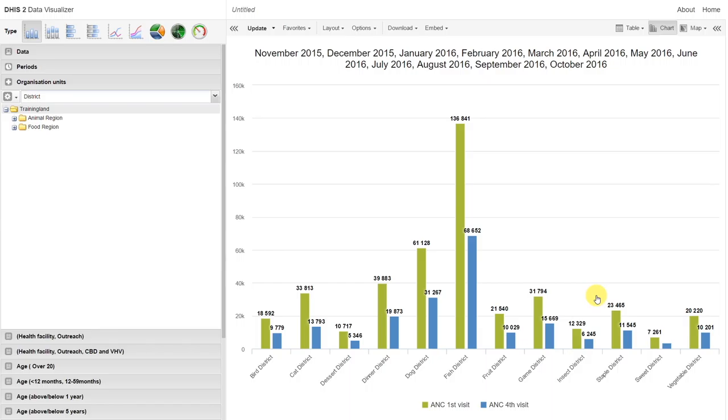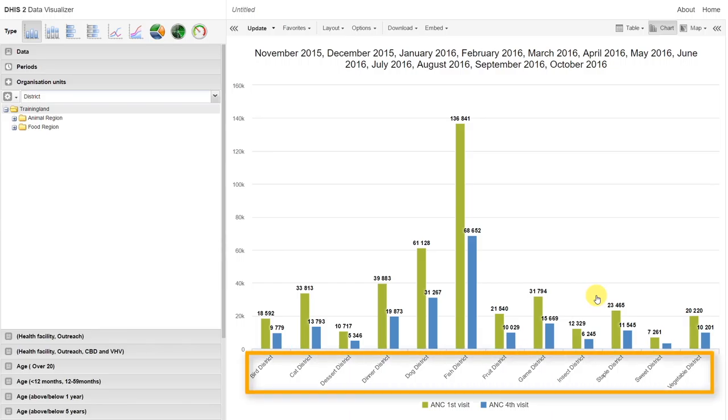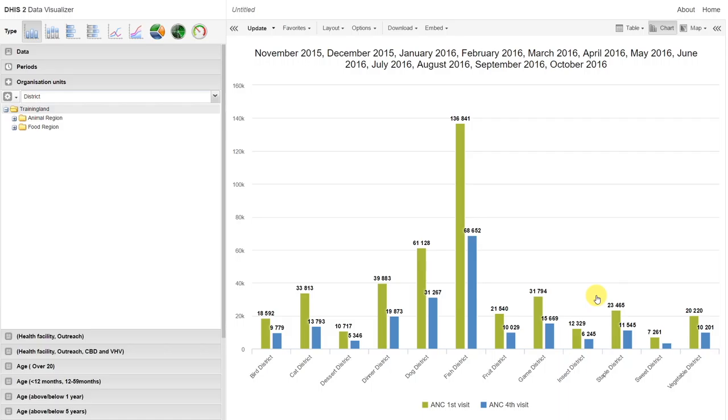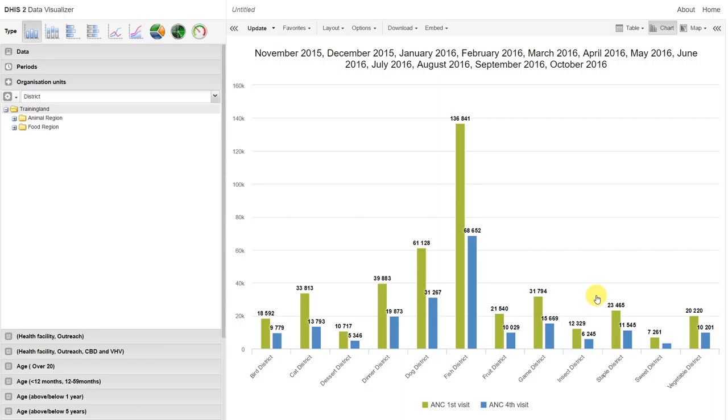Now we can see that actually the districts appear in the bottom axis. This is because they are selected as our category in the layout. We can see all those periods now appear at the top. They are being filtered out of this particular visualization. The values have changed. For Byrd District, for example, the value of 18,592 is the ANC first visit for Byrd District for the entire period. So this means from November 2015 through to October 2016, it is actually aggregating that data value for that entire period. Before, it was aggregating the data values for the entirety of training land. Now it's aggregating those values for the period, which is acting as our filter.